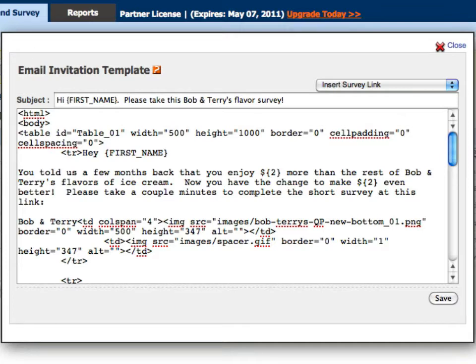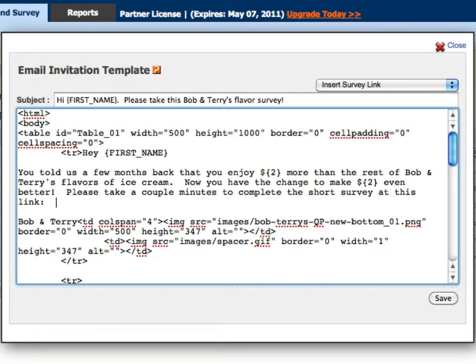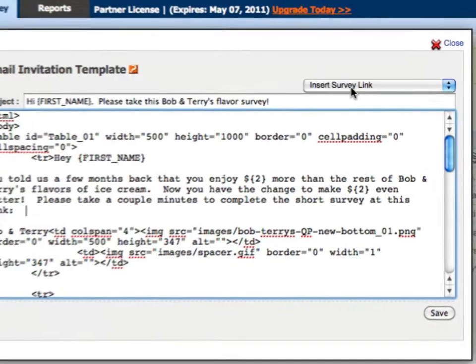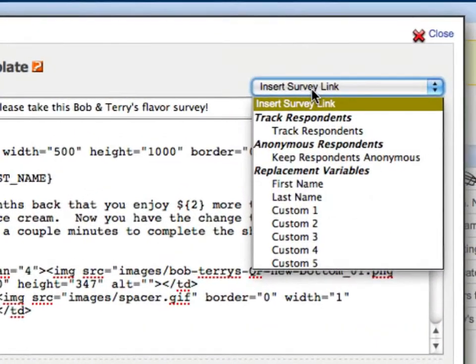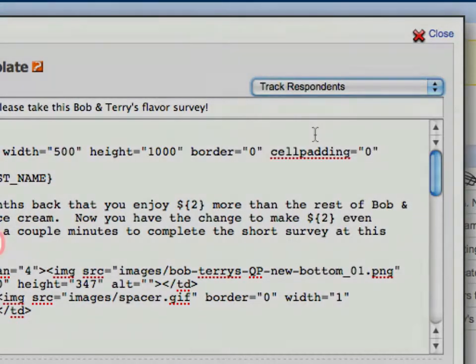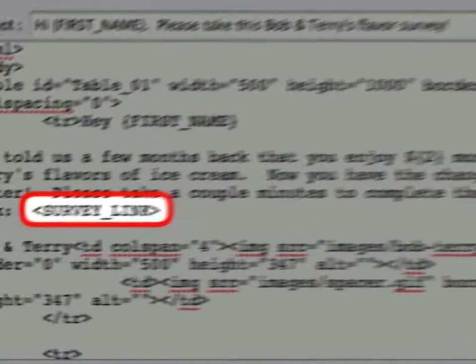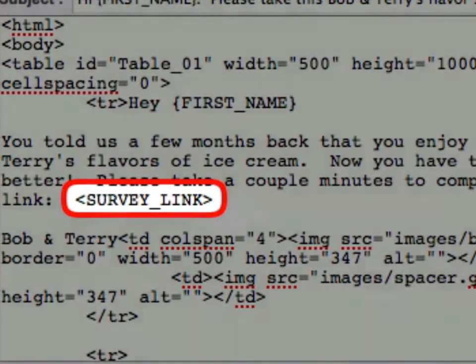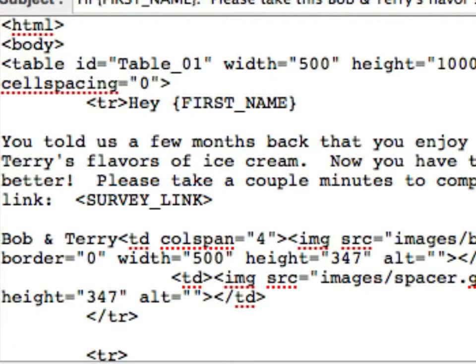If you'd like to track the results of which of these invitations has been getting the most clicks, or to see if a specific user or group of users was clicking, you can use QuestionPro's survey tracking tool. It's as easy as using the dropdown to include the auto-generated shortcode tag in your email.